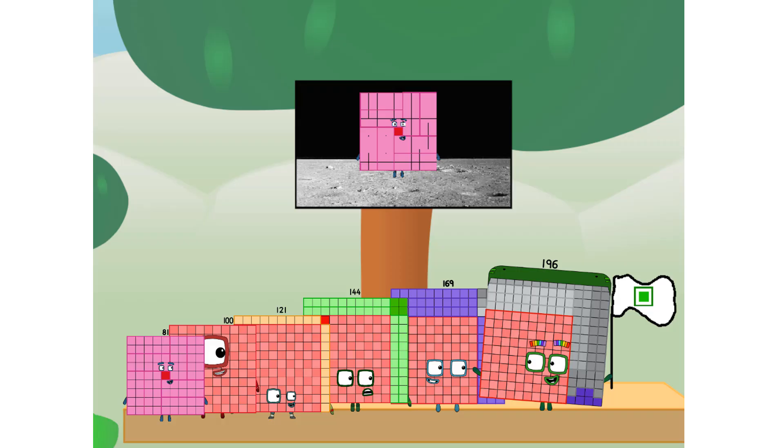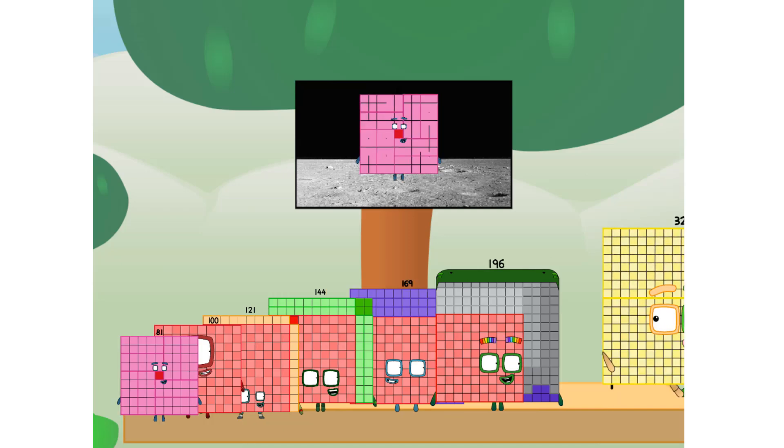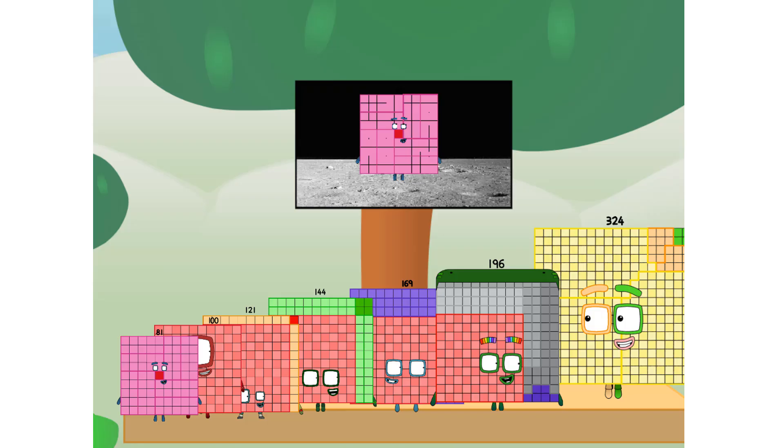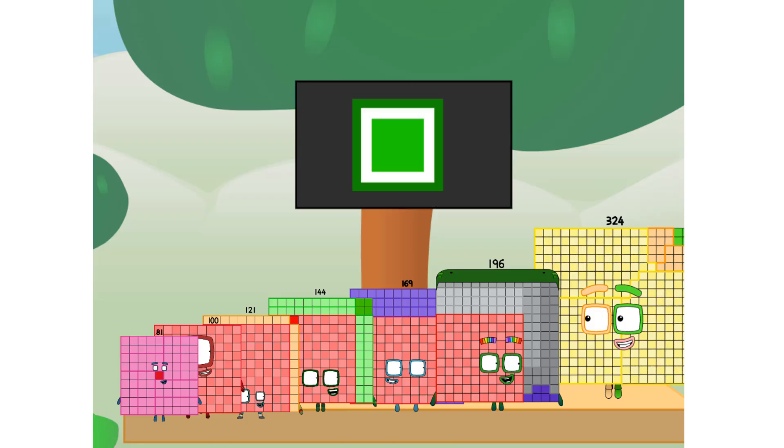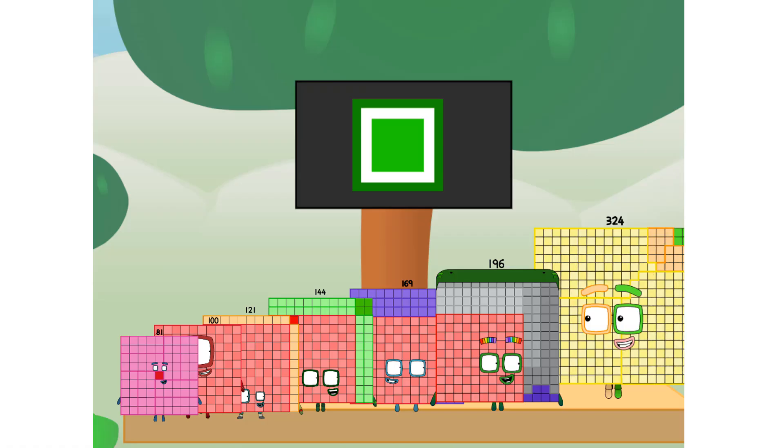We did it. The only thing left now is to plant the square club flag. Numberland, we have a problem. I forgot the flag. Don't worry, little 9. I'll take care of this. 324. And I promise. No rockets. Square power only.